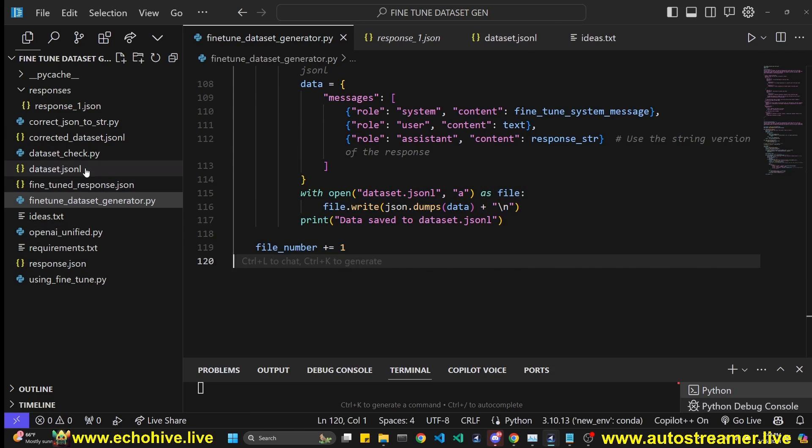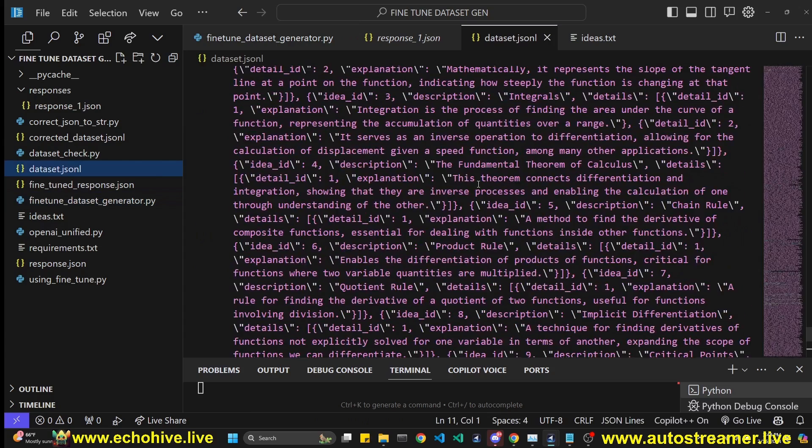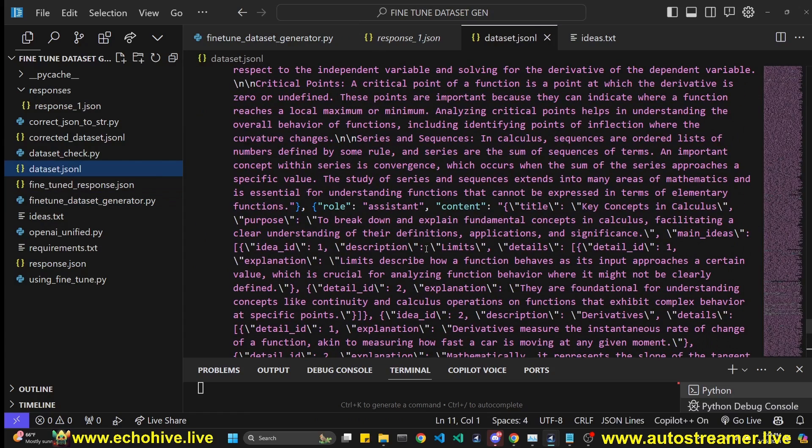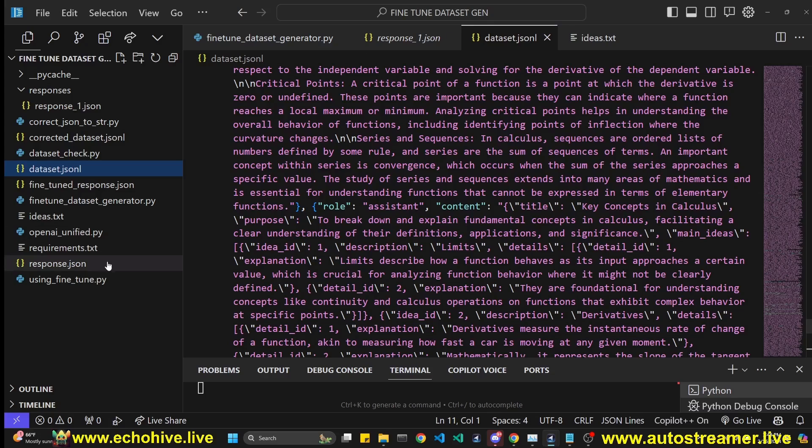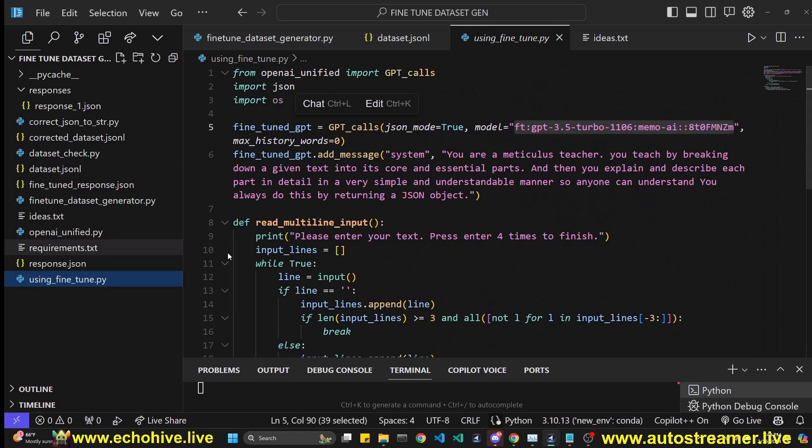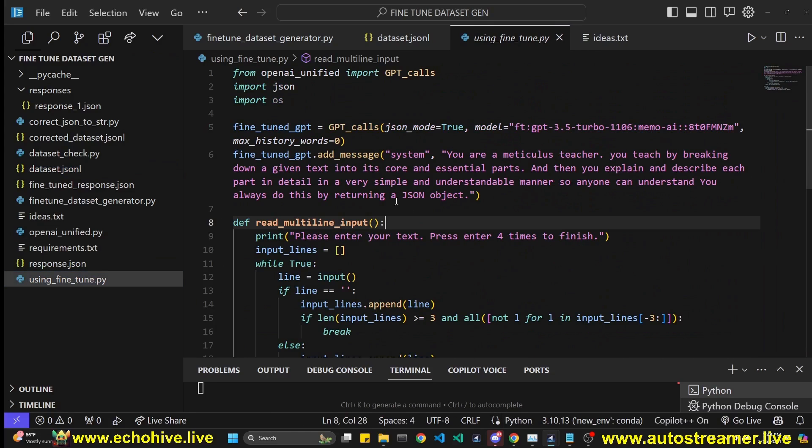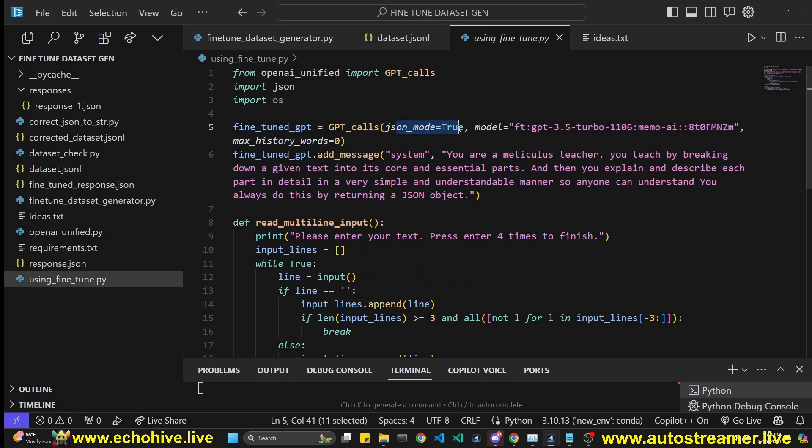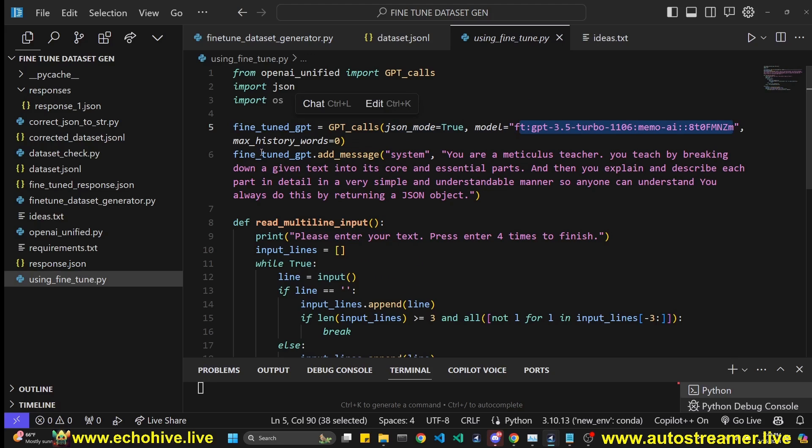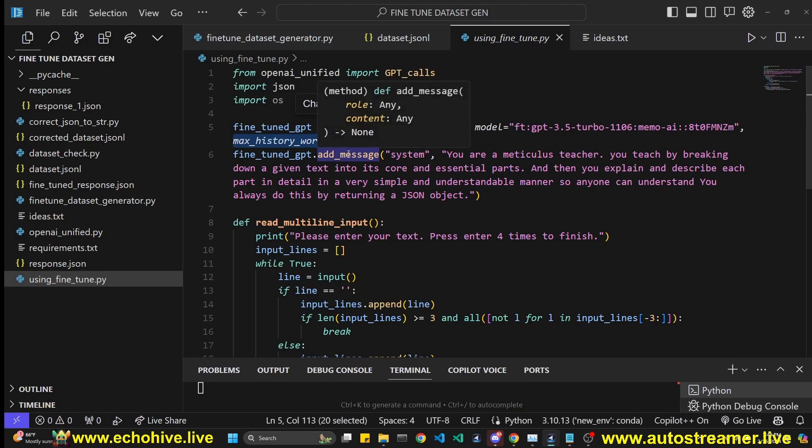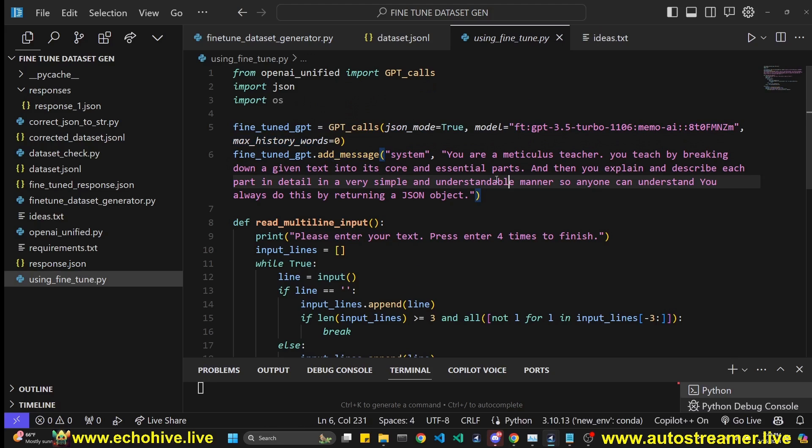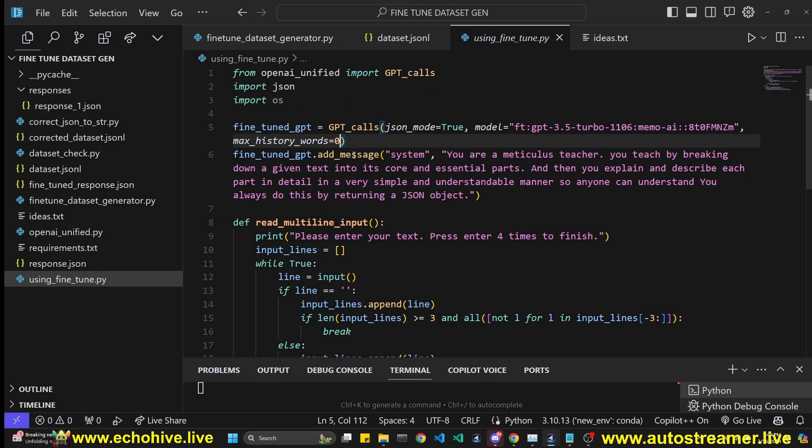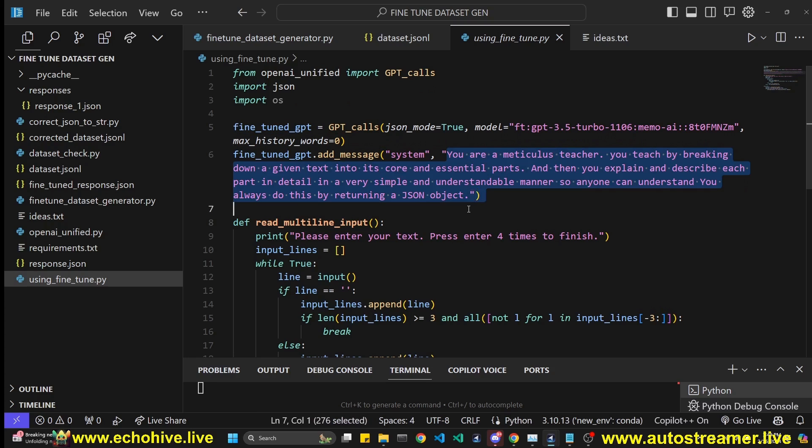And then we're just simply going to append it, that's it and increment the file number. So this will incrementally create our JSONL file, you can have as many examples as you like, but minimum is 10. And after fine-tuning, I have the using fine-tune.py file, which again use initializes GPT calls with JSON mode true, of course, and then we now use the fine-tune model name, we set this mix history worse to zero, thinking that we probably don't want to keep history, but you can actually change this if you like. And then we add the system message, which is the shorter one.